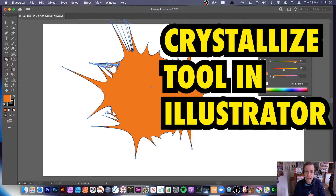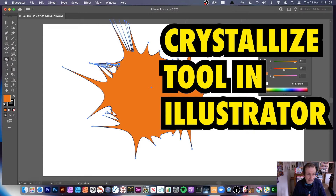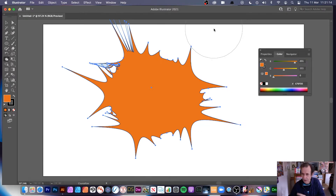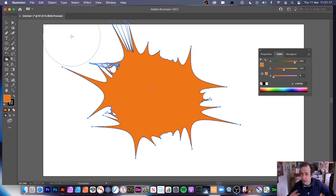Hi, welcome to the Andrew Buckle video tutorial on Illustrator — Illustrator 221, also 220, 219, etc. — and the crystallized tool. If I say 'wrinkle tool' halfway through, it's not; it's the crystallized tool. I've done a few run-throughs of this and quite often I say 'wrinkle tool,' but it's a crystallized effect — very similar but different.